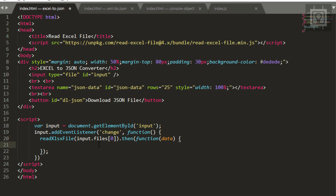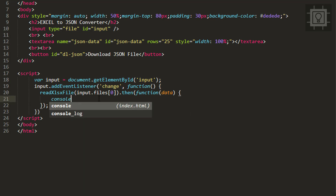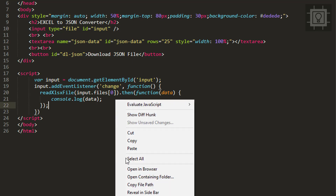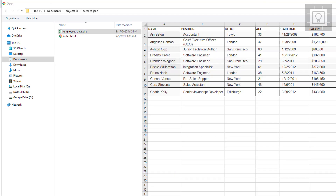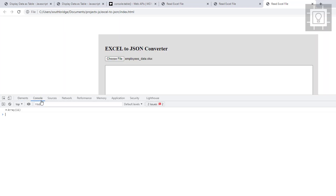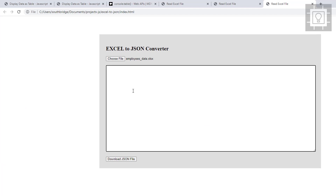Next, let's display the data first using console.log(data). Let's try to view this in our browser — choose the Excel file, and then open the console. Now we can see an array: it is the data from our Excel file. The next step is to display it in the text area.